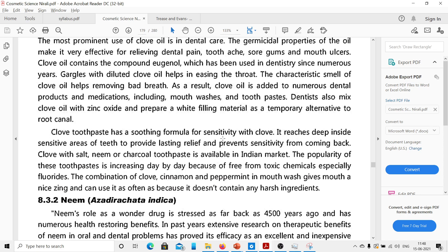Clove toothpaste has a soothing formula for sensitivity. It reaches deep inside sensitive areas of teeth to provide lasting relief and prevents sensitivity from coming back. Clove toothpaste with salt, neem, or charcoal is available in the Indian market, and the popularity of these toothpastes is increasing day by day because they are free from toxic chemicals, especially fluorides.